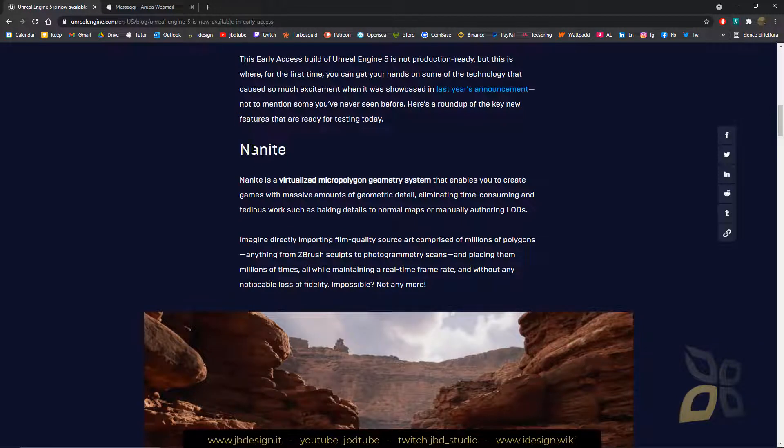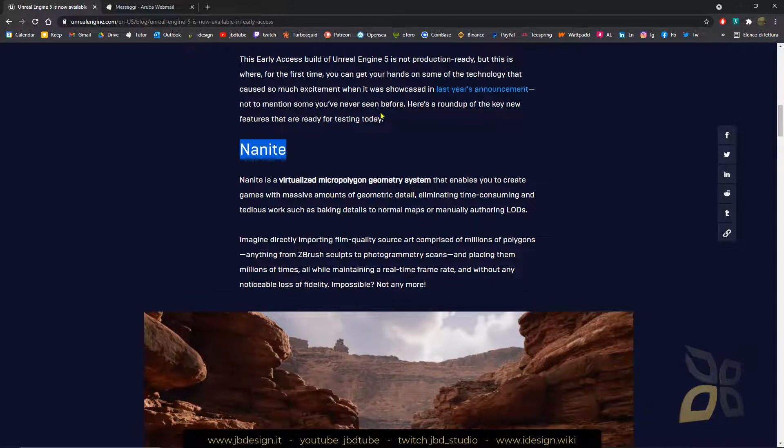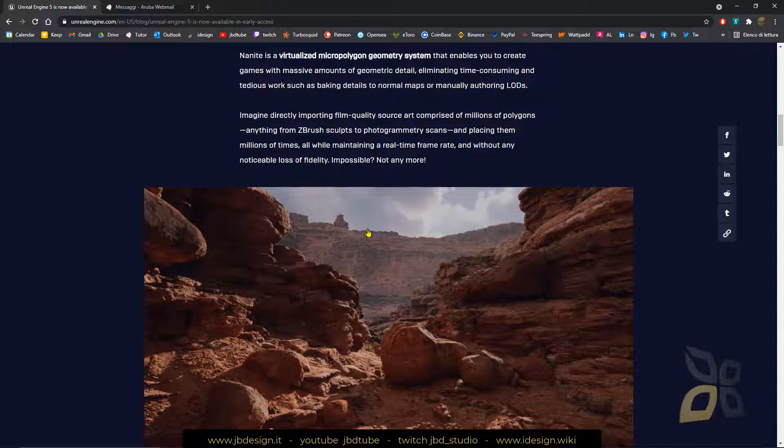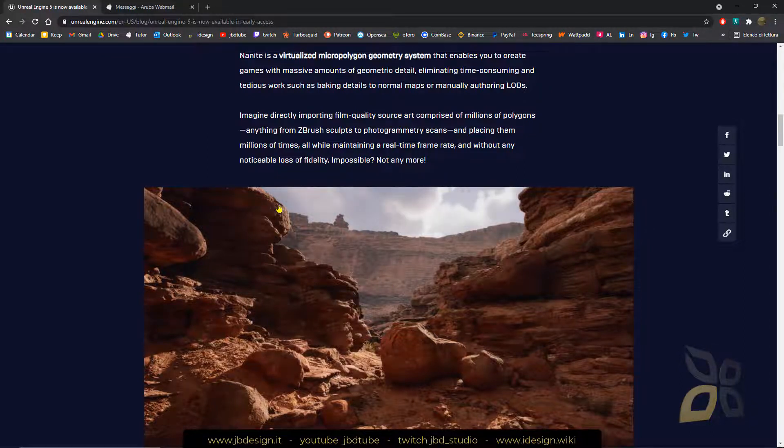So there are many new features like Nanite, which is a virtualized micro polygon geometry system. These are just new technologies here, and you can see it's going to give more realistic results.